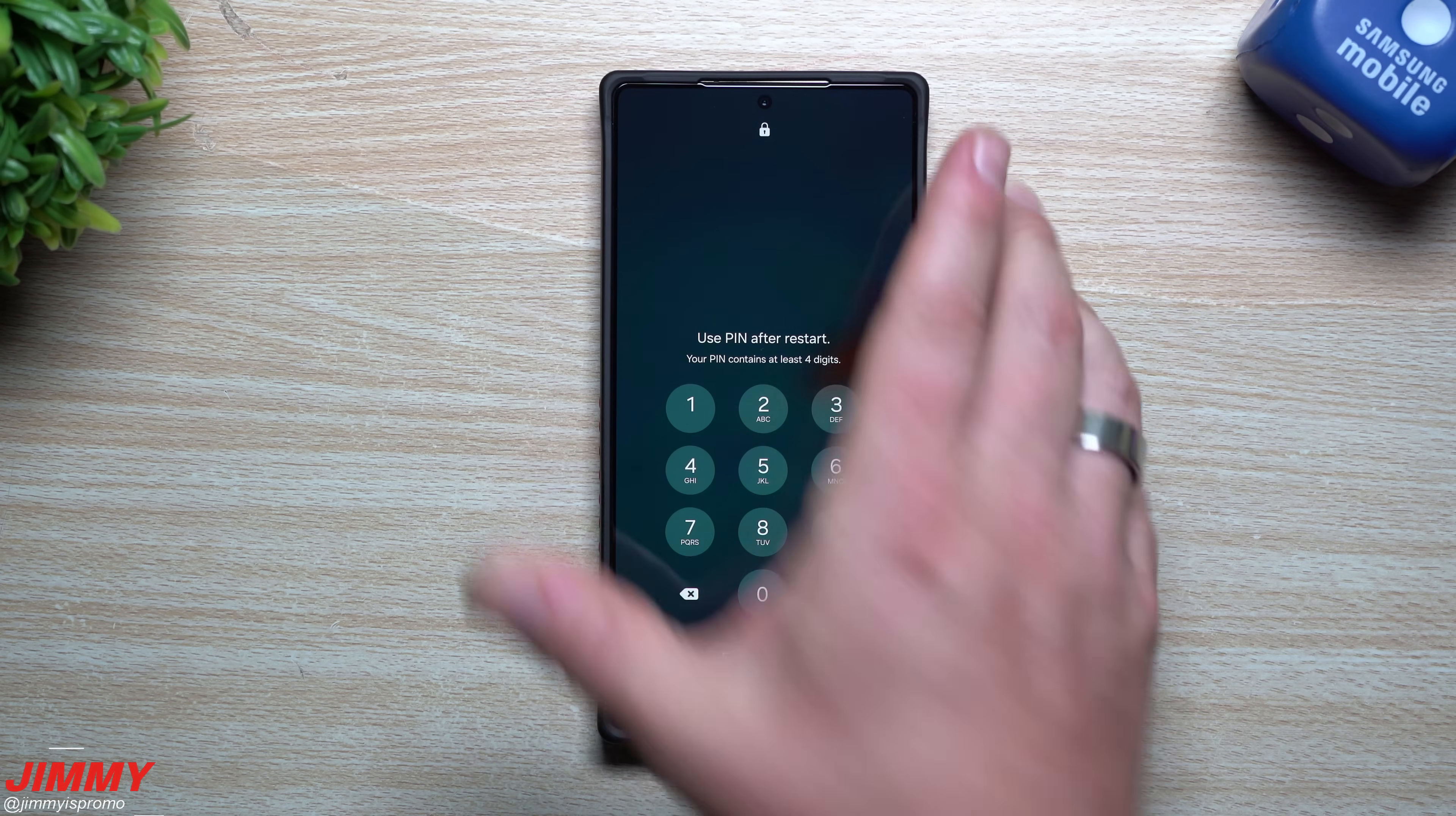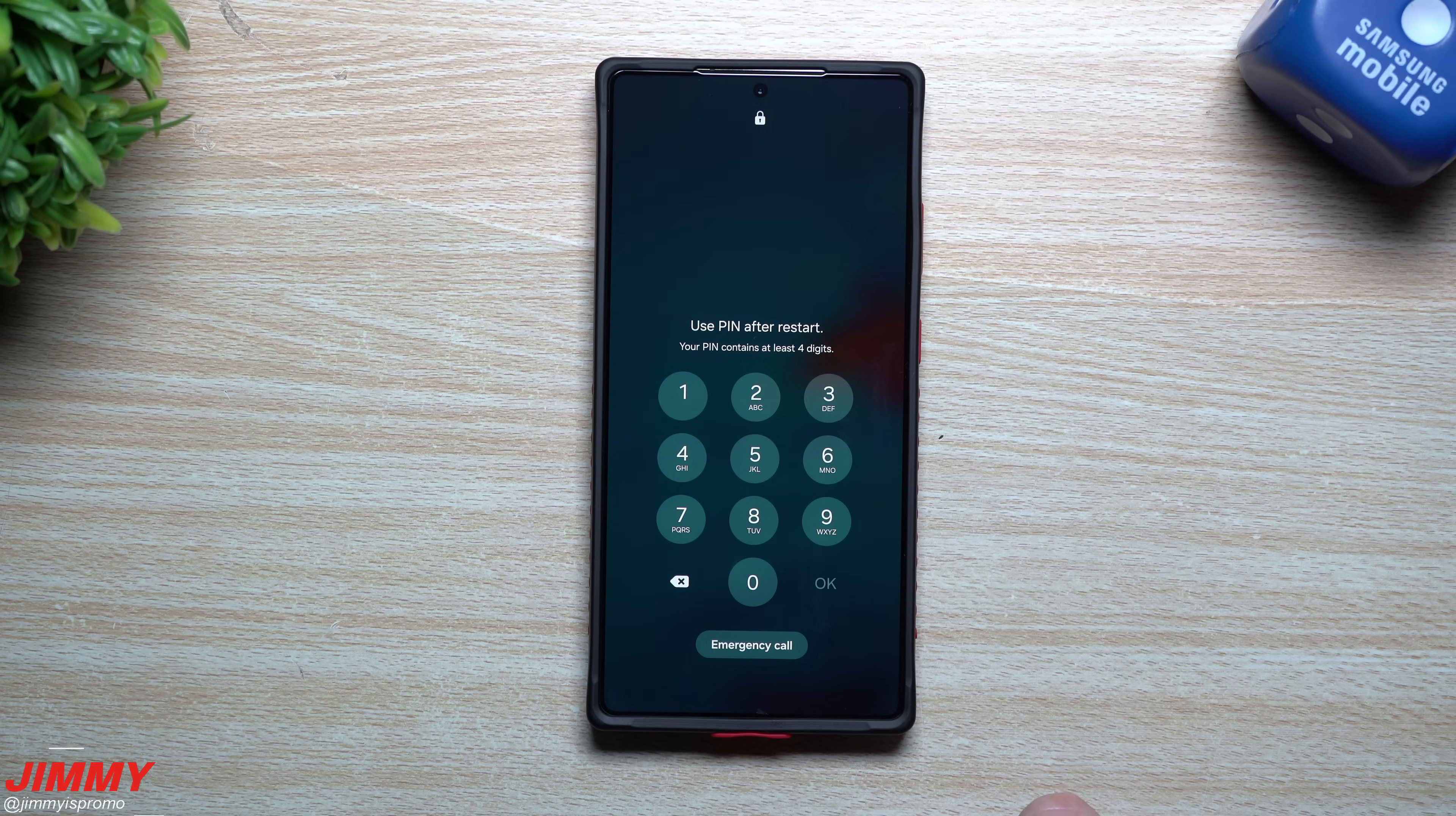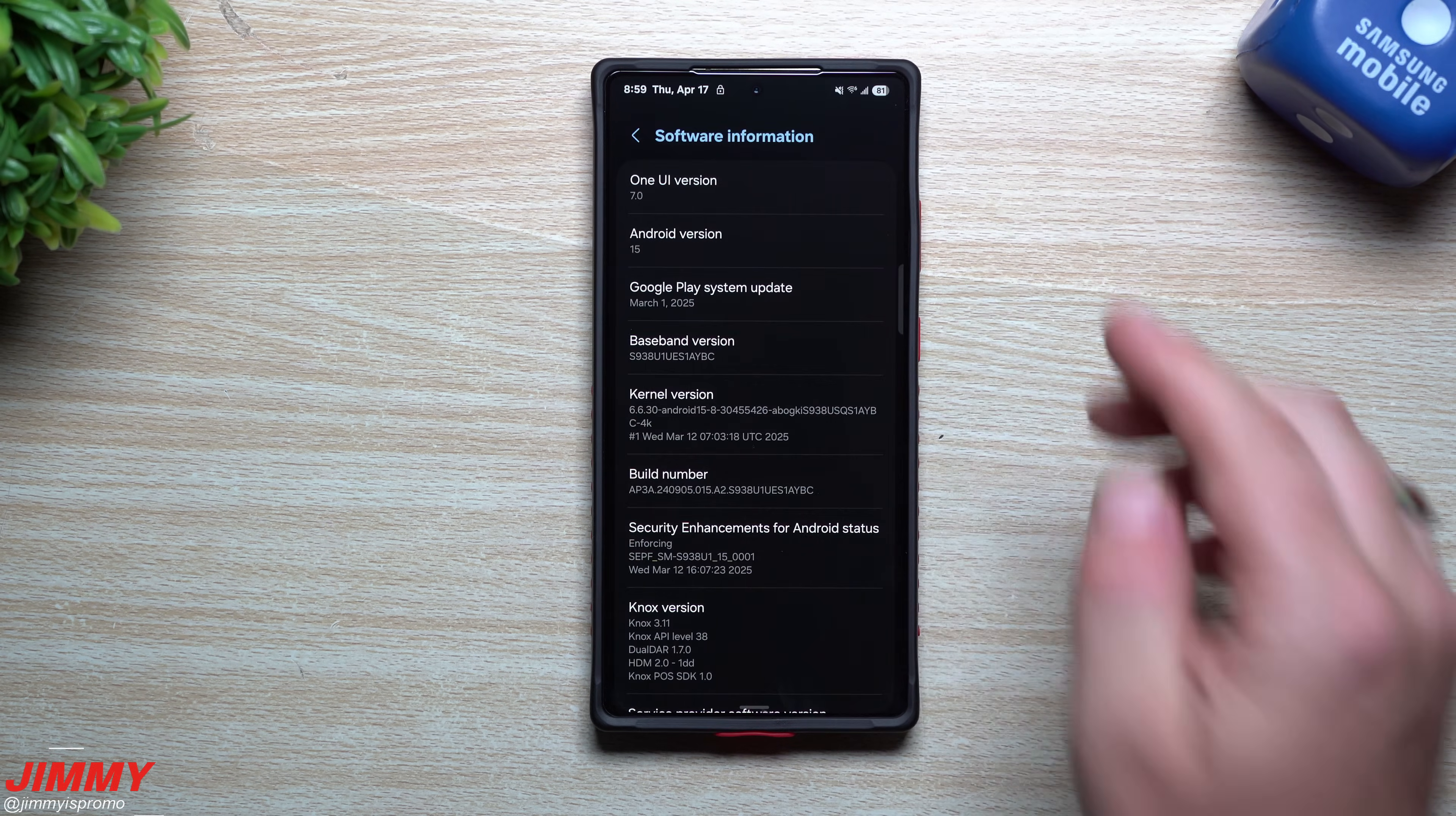If the phone is not in their possession and someone stole it, once it reboots after three days of not unlocking, it's harder for them to get data and access.